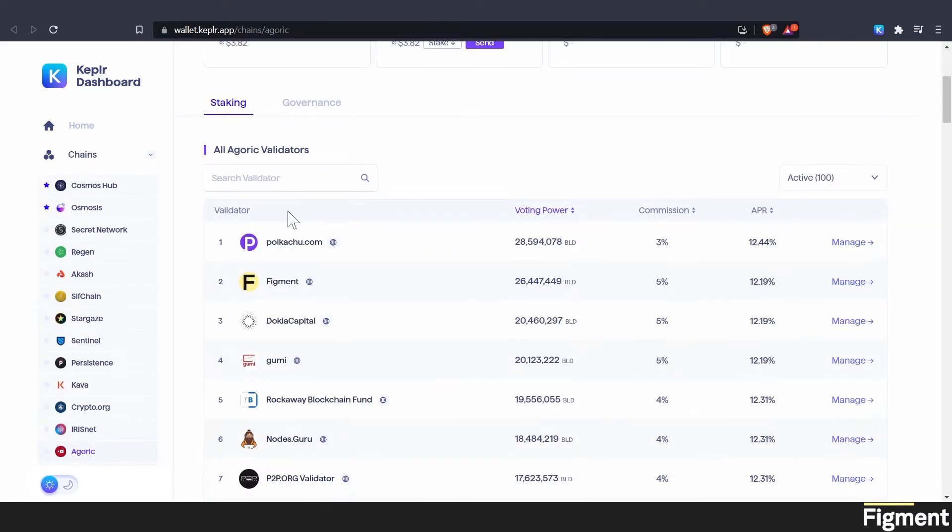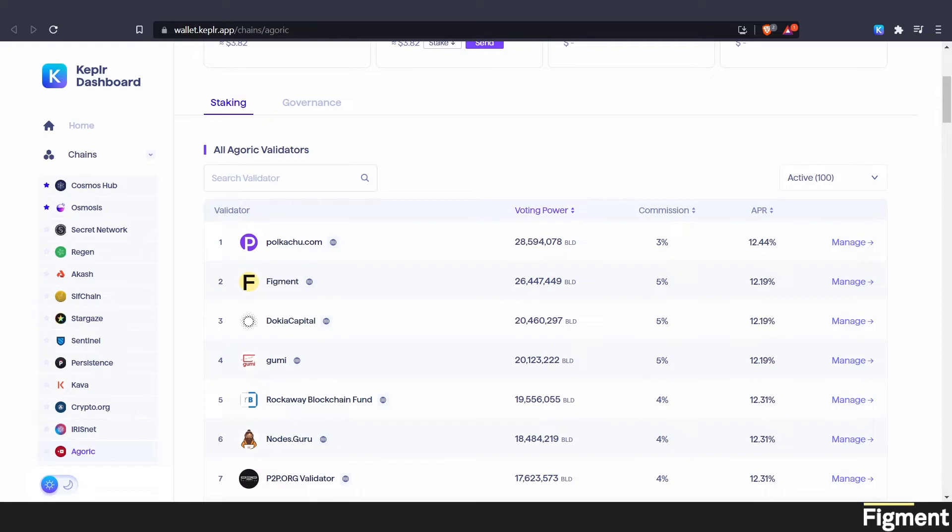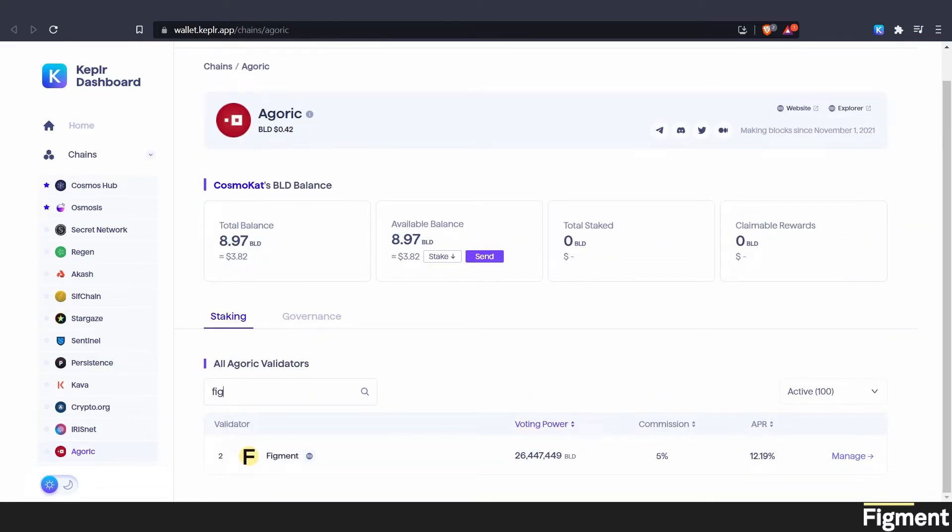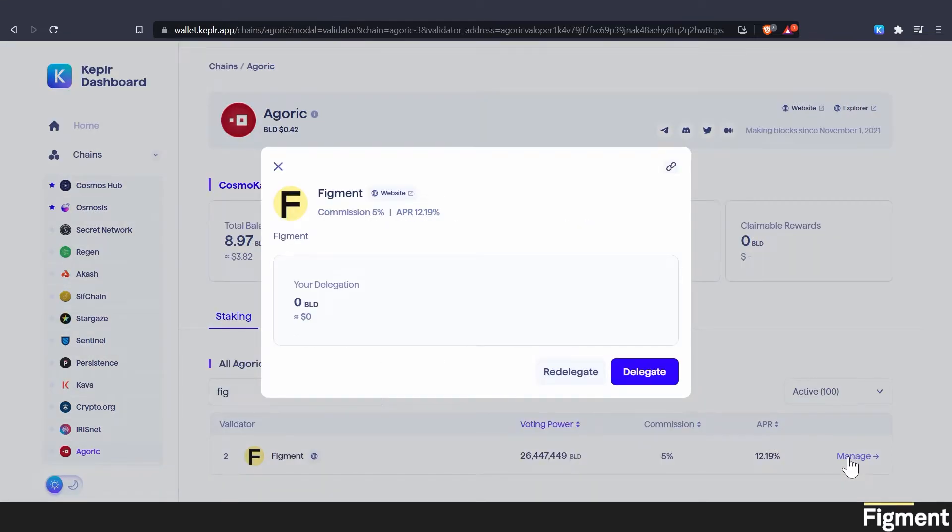So the next step now that we have BLD tokens, and we're in our Kepler dashboard, is to scroll down and pick a validator to stake with. Now if we remember what I was talking about earlier, there is slashing for downtime and double signing. So you really want to make sure that the validator you choose is invested in the space. For these reasons, I choose figment validators. So if you don't see figment on the list, we can type in figment, and we'll see it right there.